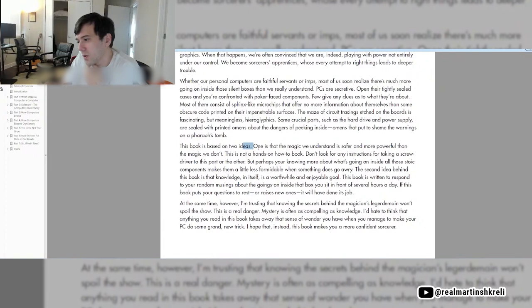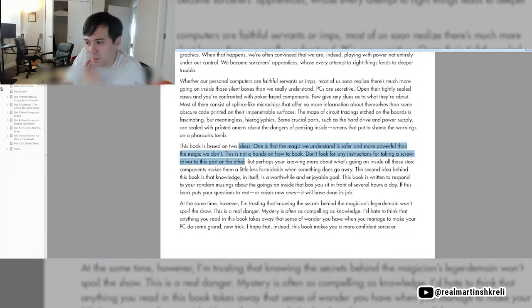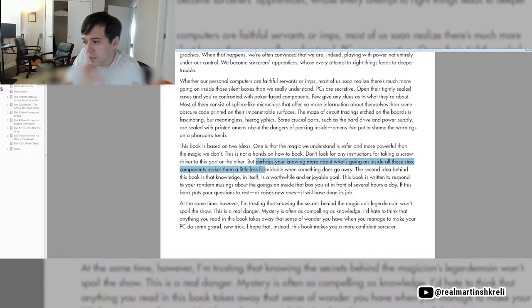This book is based on two ideas. One is that the magic we understand is safer and more powerful than the magic we don't. This is not a hands-on how-to book. Perhaps knowing more about what's going on inside all these components will make them a little less formidable when something does go awry.